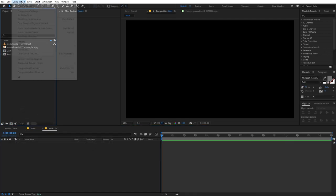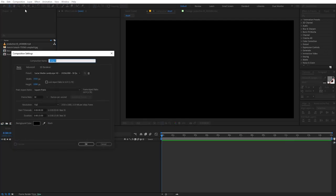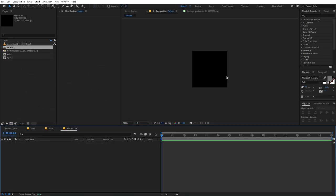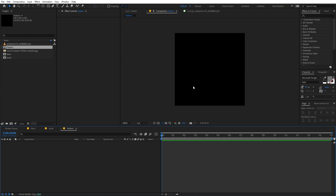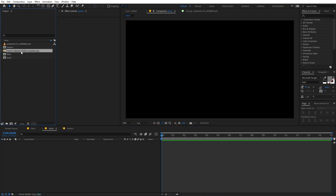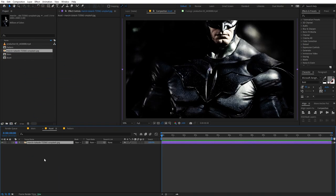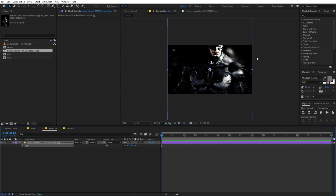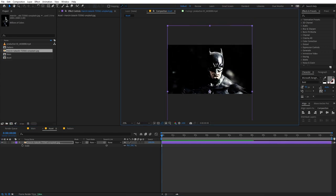Now we are going to create another composition for our pattern. Let's create a new composition, call it 'pattern', and on this one we are going to set the width and height both to 100 by 100 — a square composition in which we will define our pattern. First, let's go inside the assets comp and I'm going to drag my footage. I'm using this Batman, so let me quickly scale this down and place it somewhere around here. Perfect.